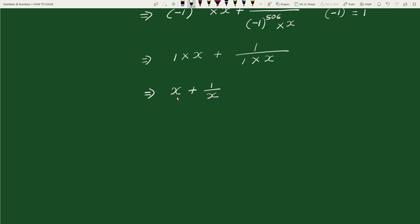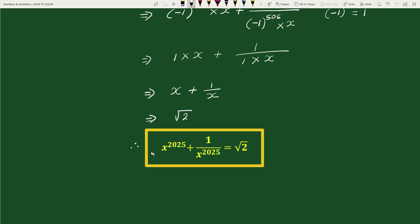Substituting the value of x plus 1 by x, this equals square root of 2. Therefore x to the power 2025 plus 1 by x to the power 2025 equals square root of 2. This is our solution.